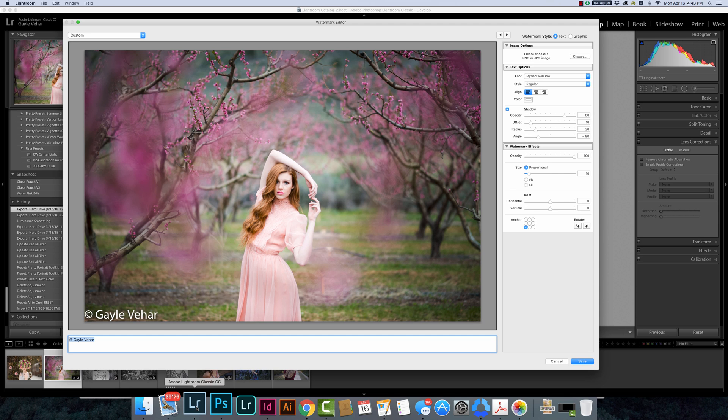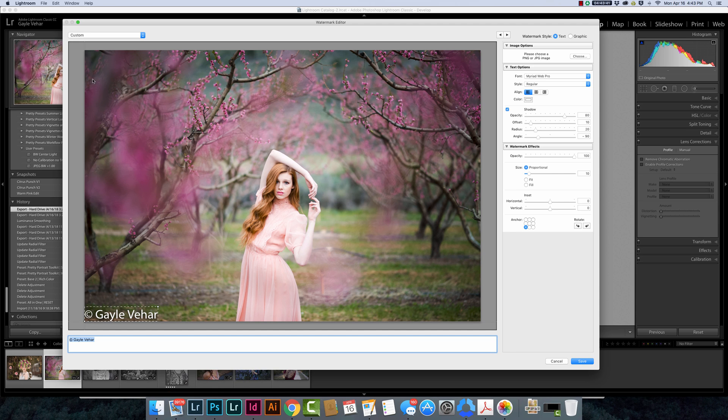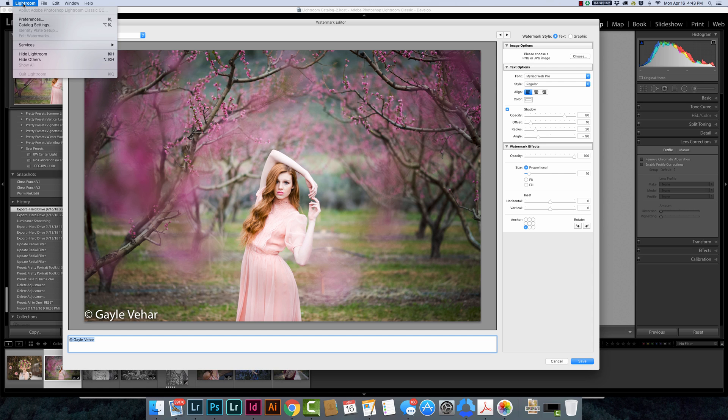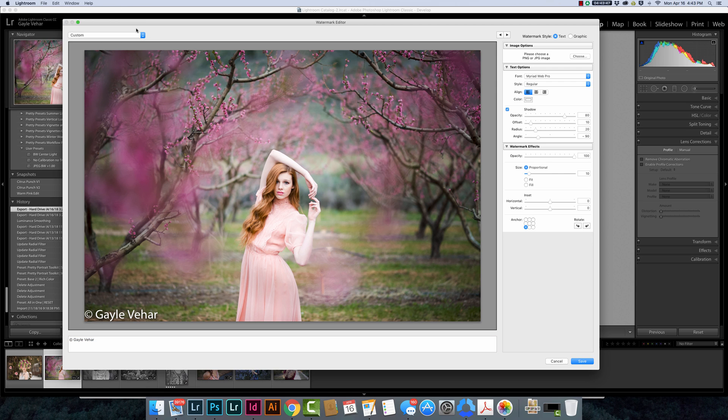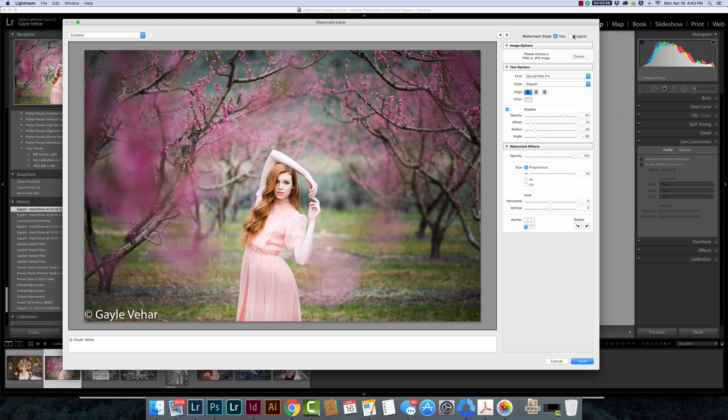If I go to the Lightroom menu and click on Edit Watermarks, I pull up this dialog box. In this dialog box I have two options. I can choose to create a text watermark which a lot of people just use, or you can choose to create a graphic watermark. In order to use a graphic watermark, I have to have a PNG file that I can overlay over my image.